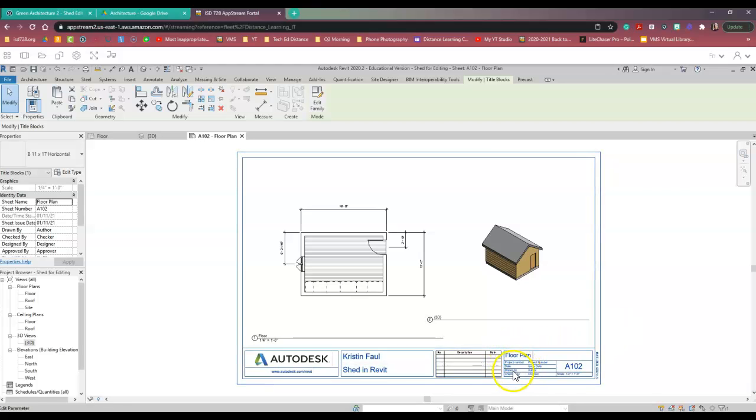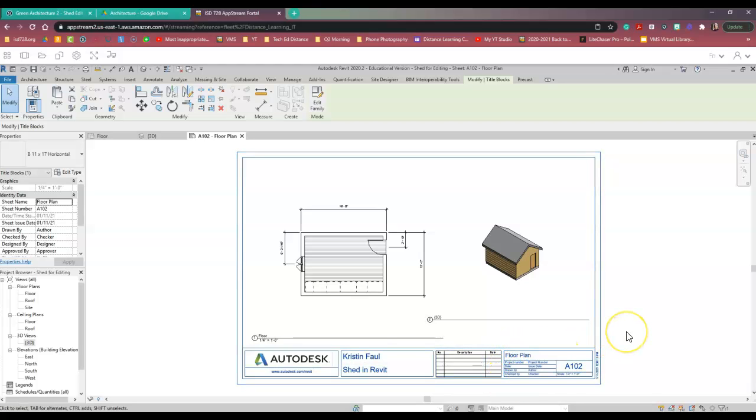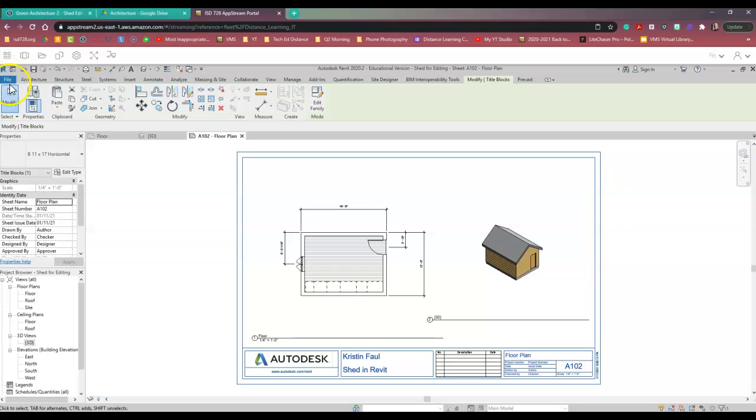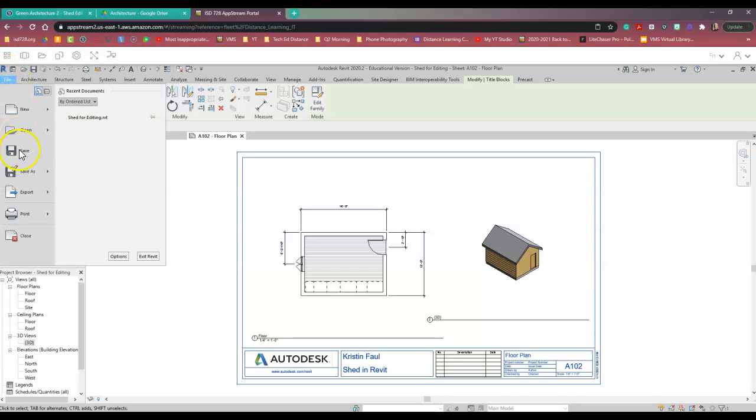You can get really fancy and change any more of these items, but I think that looks so much better. So now I'm just going to do the same process that I did in my last video. I'm going to go to File, Print.